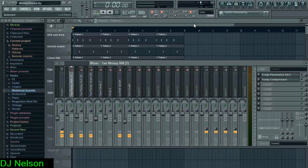Hey what's up guys, DJ Nelson here with a tutorial on how to mix your drums properly. And by properly I mean my way. It's a very good way.